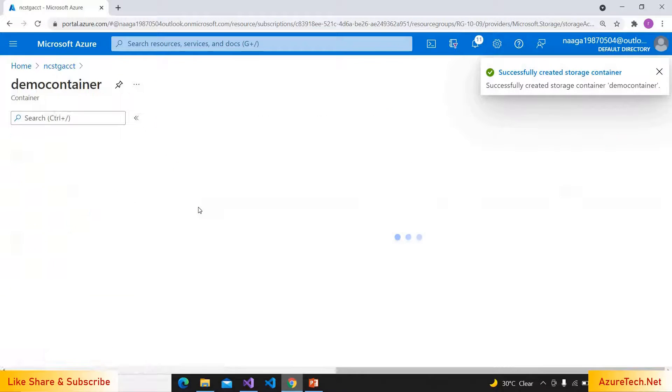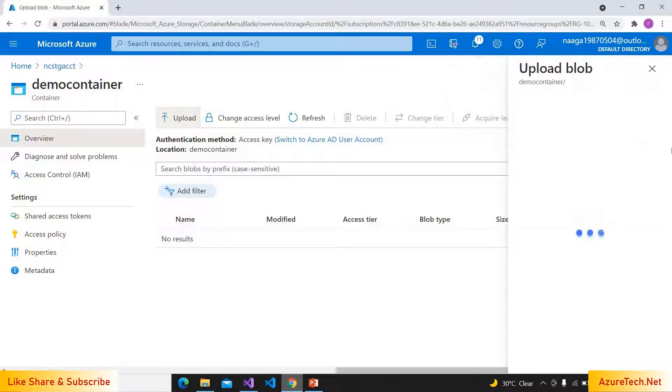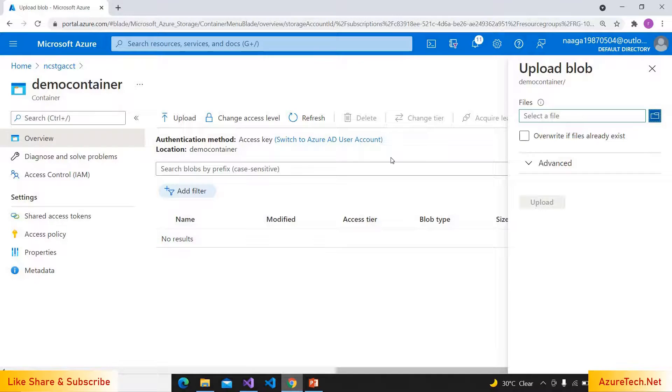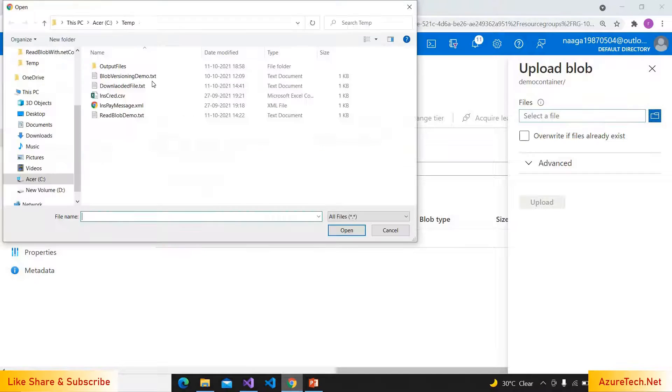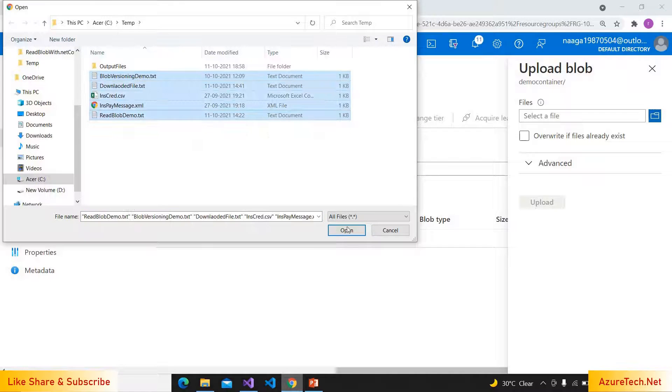Now go inside the container and upload the files. I'm selecting all these five files over here.